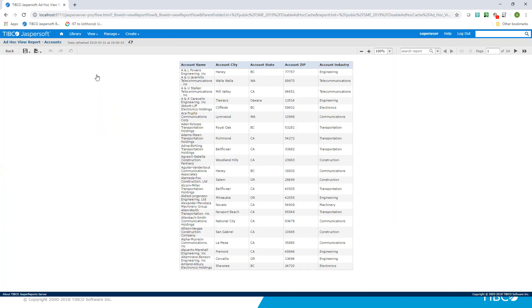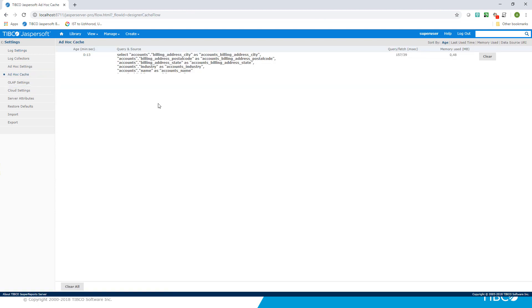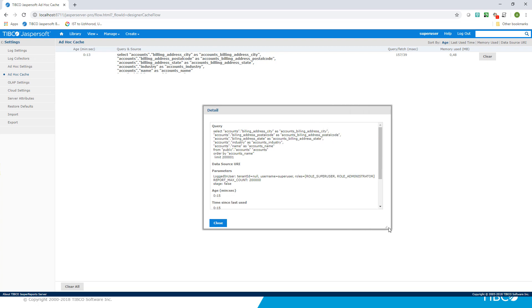Super user can use JasperReports Server interface to view ad hoc cache entries using Manage Server Settings, Ad Hoc Cache menu. As you can see, a new ad hoc cache entry was created.